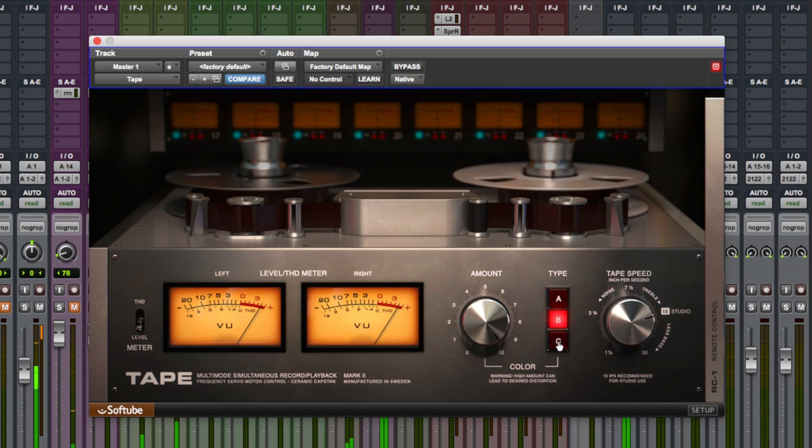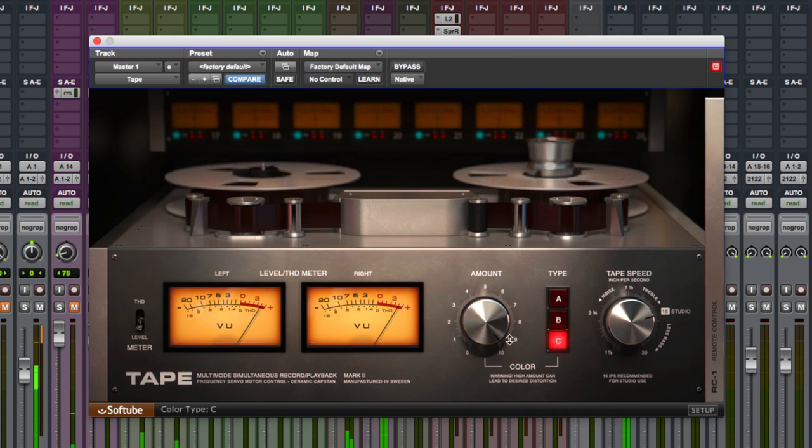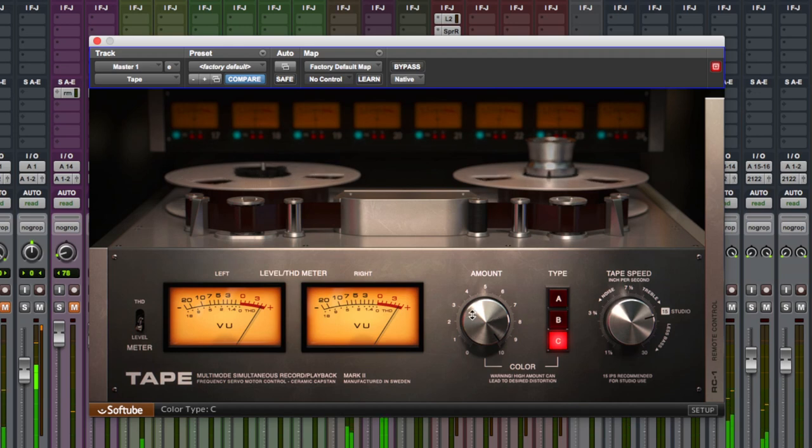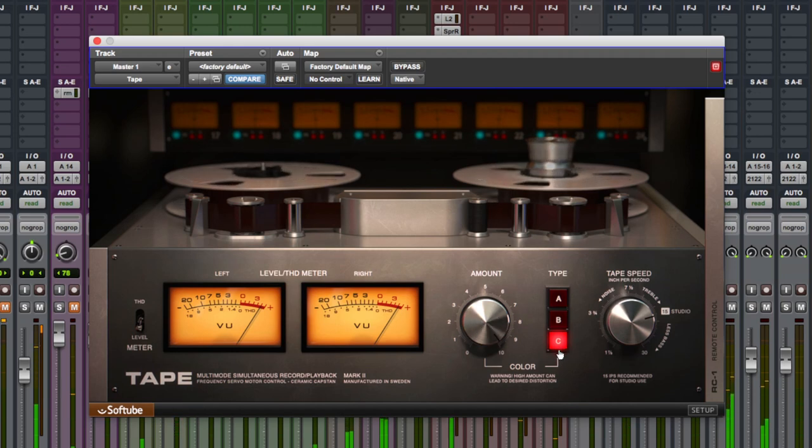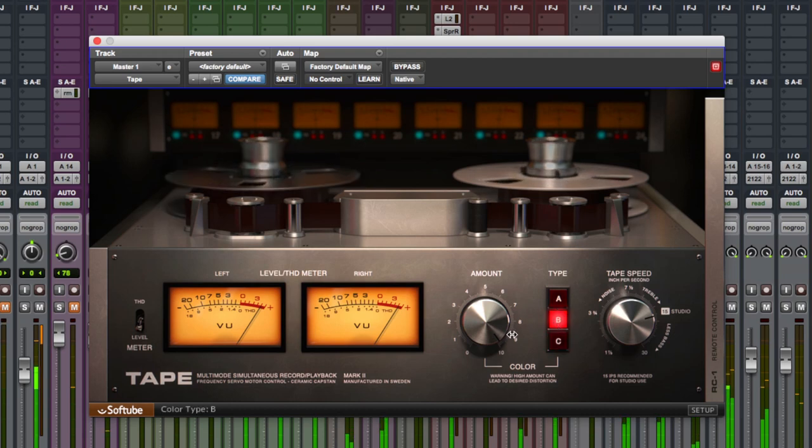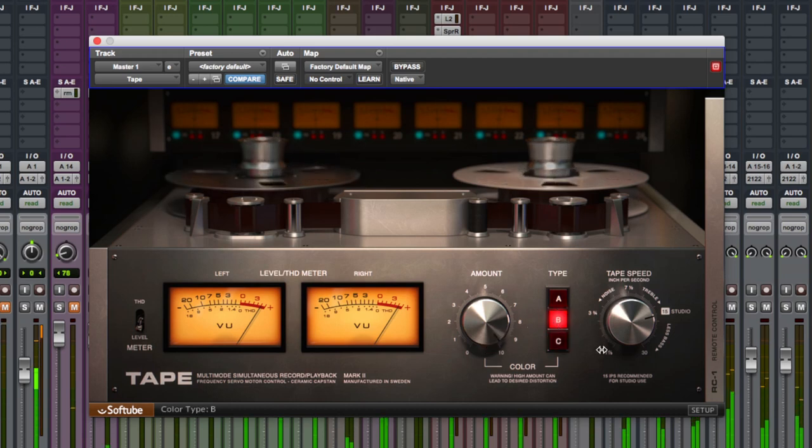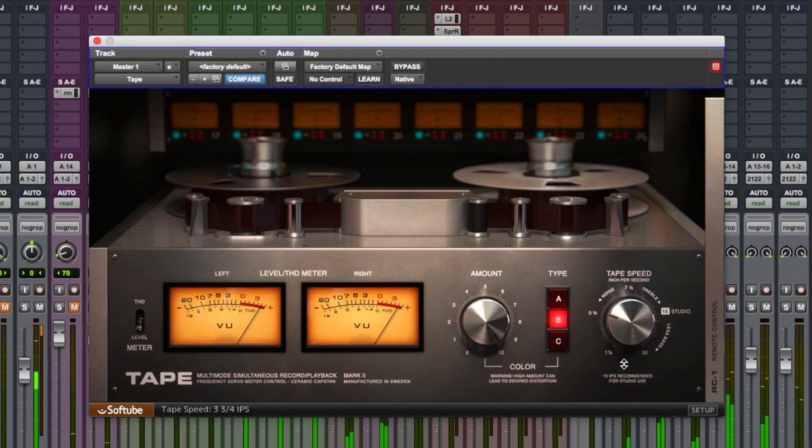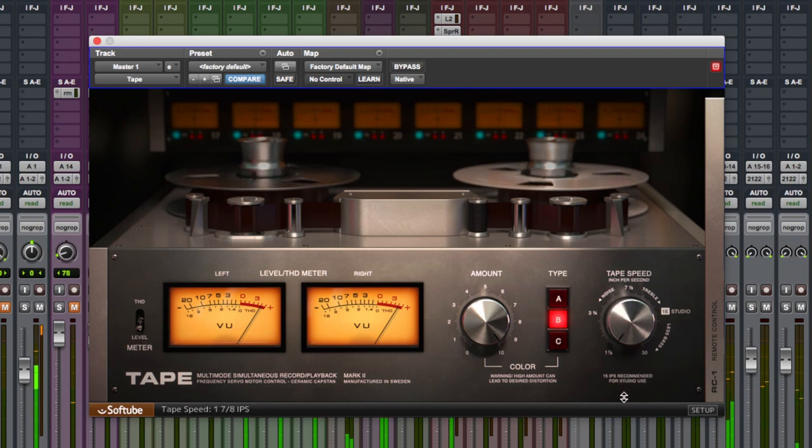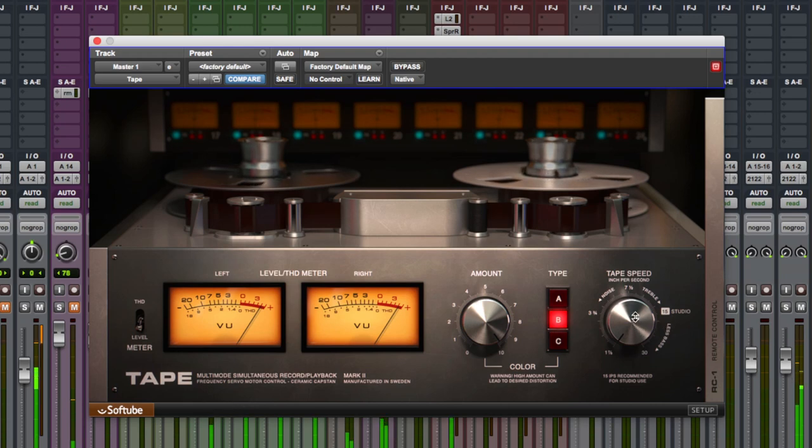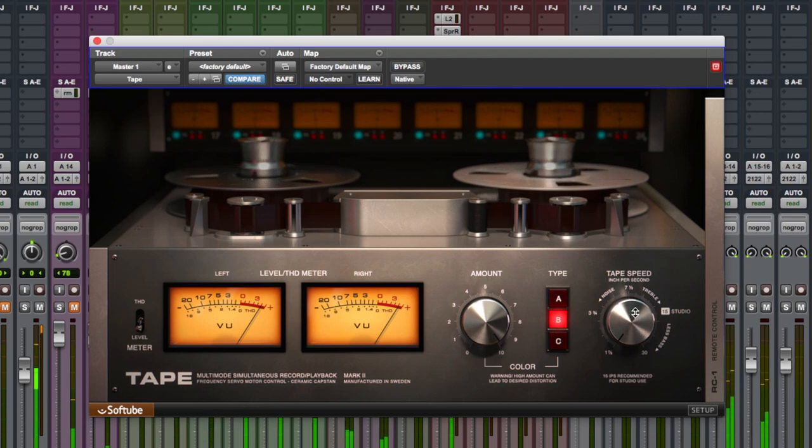Just gives it more character. Let's try it on C for creamy. Slightly less focused lower mids. I do like it on B, personally, for this song. Let's play around now with the ips.